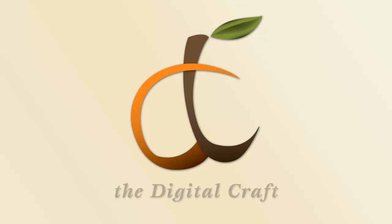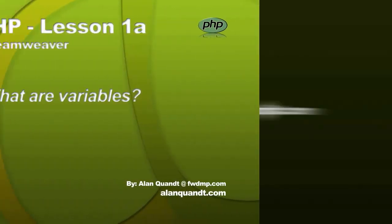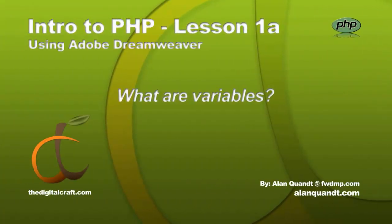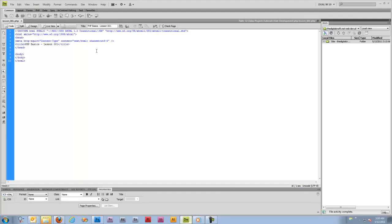Hi everybody. Today we're going to be looking at PHP. We're just going to go through some basics. This will most likely be a part of a series. We're going to be working in Dreamweaver as usual, and as usual you can use any text editor you want or IDE, but I prefer Dreamweaver.